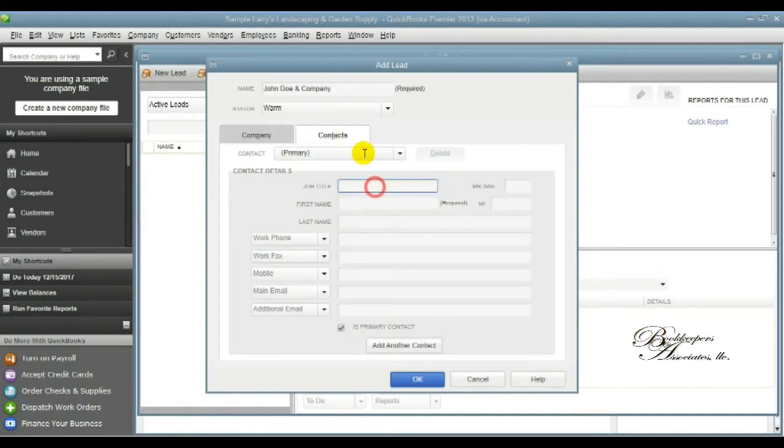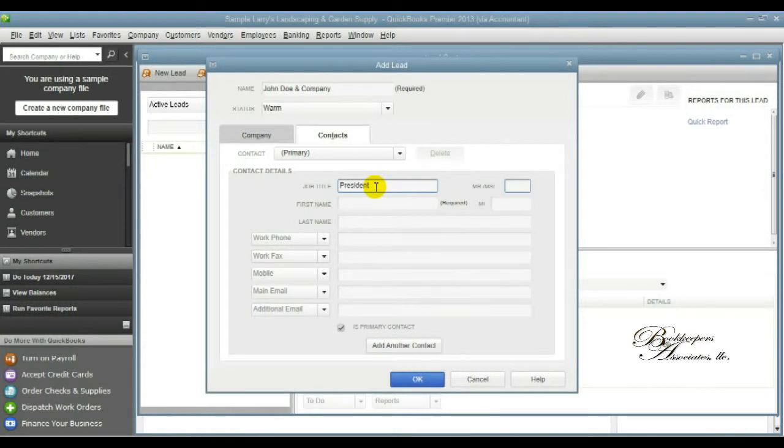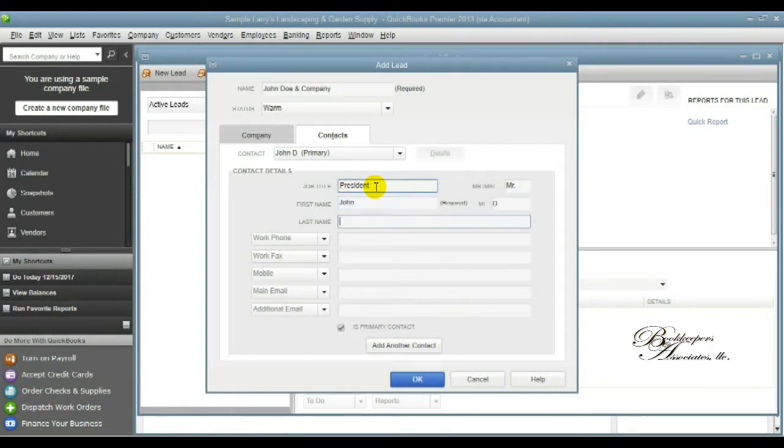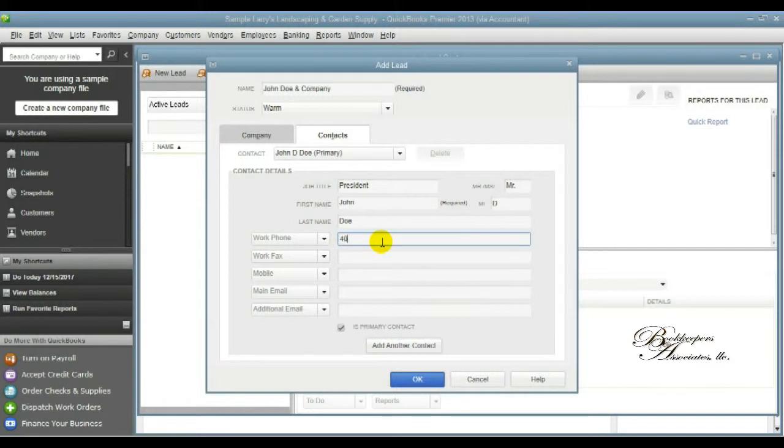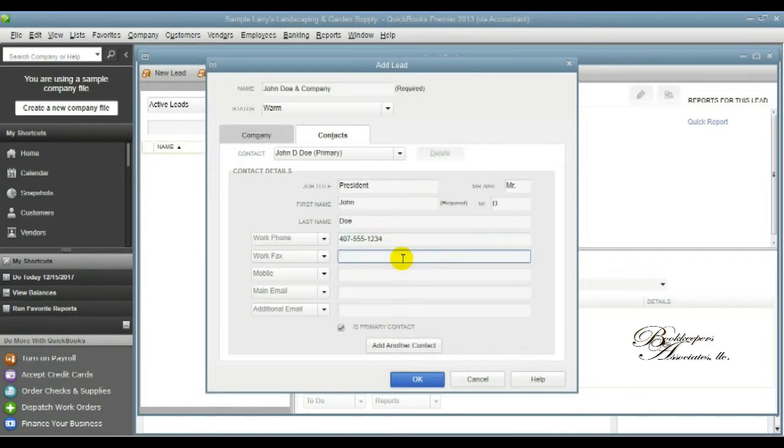The next tab is for contact information. As you can see, it's the primary contact. And what happens is, if this is the primary contact for this particular lead company, then the name of that contact will show up as far as a drop down list is concerned. And you can add as many contacts as you like.